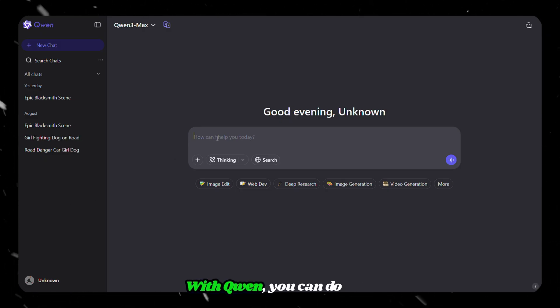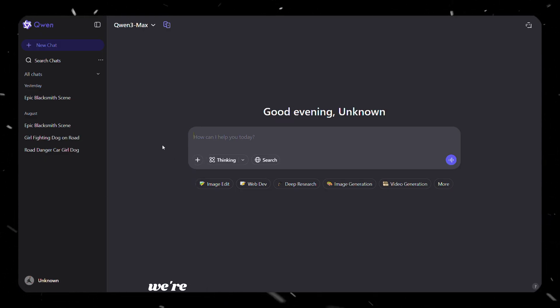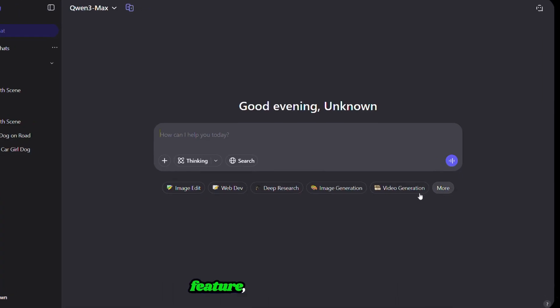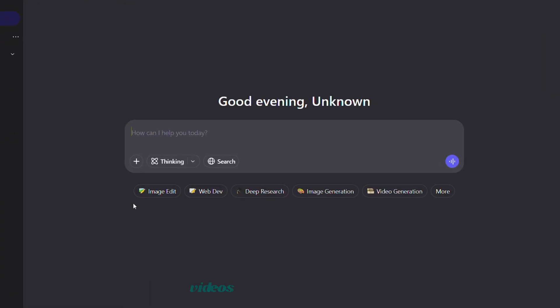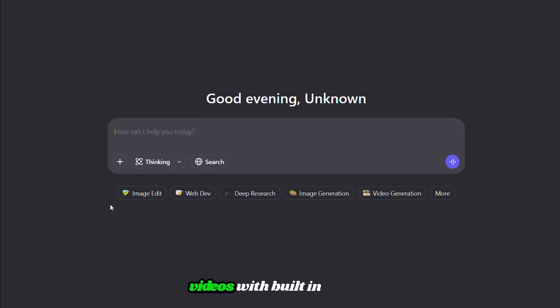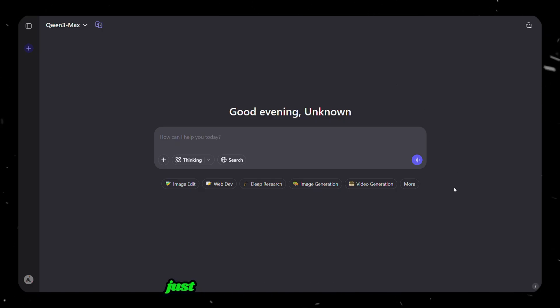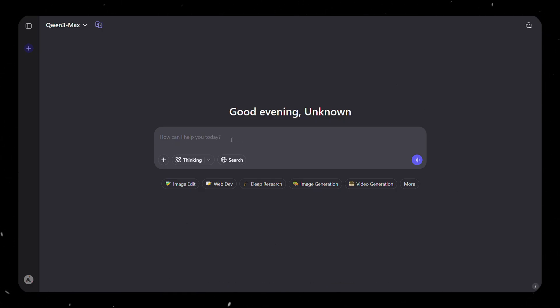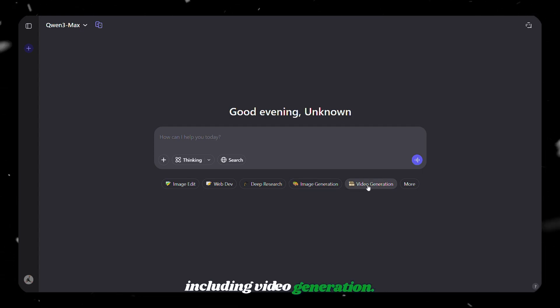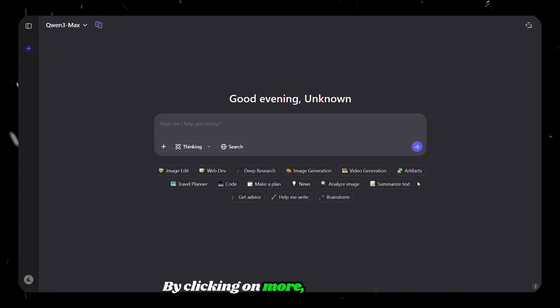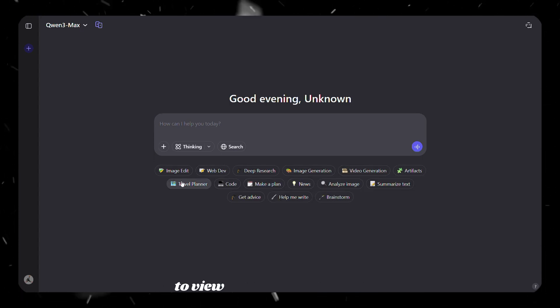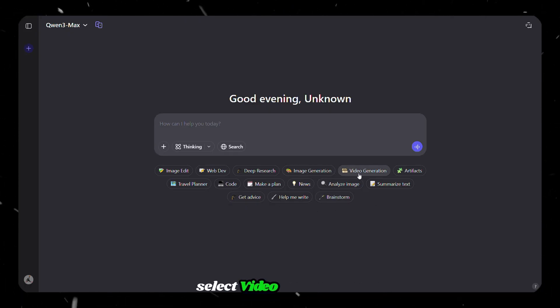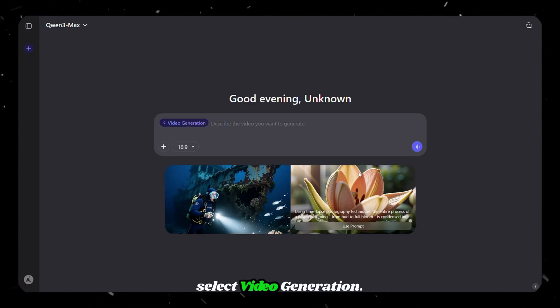With Quen, you can do a lot of things. But in this video, we're focusing on the most important feature, which is creating videos with built-in sound. Once you're on the homepage, look just below the main prompt box. You'll see several small options, including video generation. By clicking on more, you'll be able to view a few additional modes that Quen provides. But for now, select video generation.